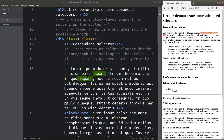We have to remember that this span element is really inside the paragraph element. So how can I specify this span element? This span element is inside a paragraph, so we can treat the span element as the descendant of the paragraph element. Let me go to the CSS file.